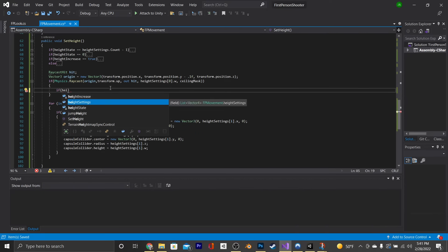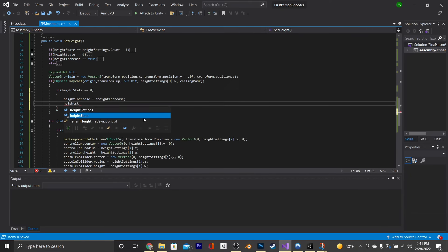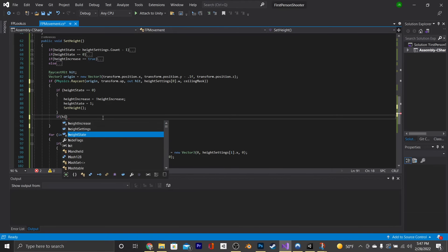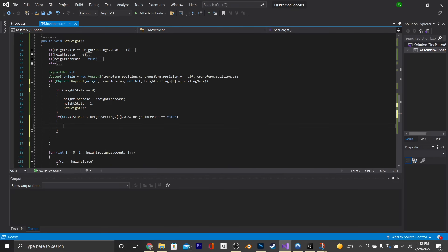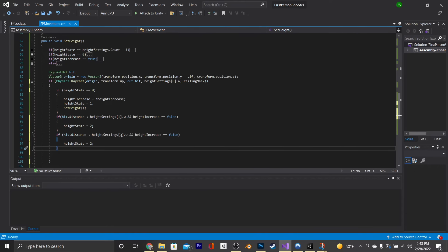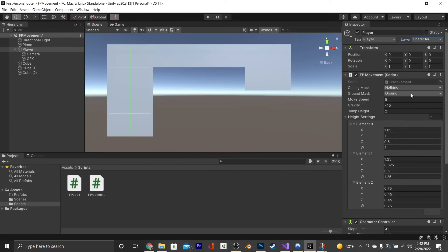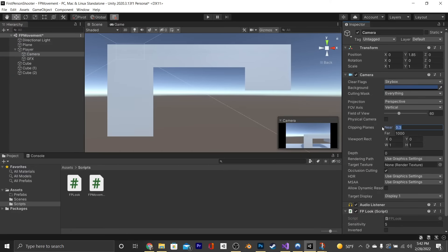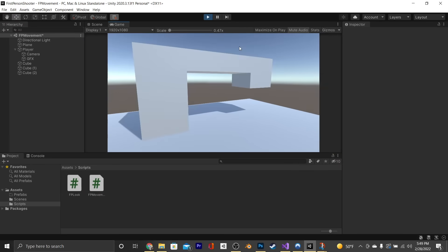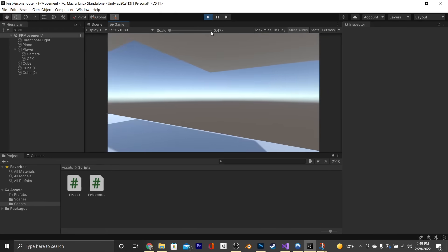In our script, in the if Physics statement, say if heightState equals 0, then heightIncrease = !heightIncrease, heightState = 1, and call SetHeight. Beneath that if statement, say if hit.distance < heightSettings[1].w and heightIncrease equals false, then heightState = 2. Copy and paste that, change the 1 to a 2, and change the condition to heightState != 2. Save and go back into the editor. Set the player's layer to Character and the ceiling mask to everything except Character. Also adjust the camera's near clipping plane to ~0.1. In play mode, when not under something, you can go from standing to crouch to crawl; under a small obstacle, from crouch to crawl; and under the smallest obstacle, only crawl.